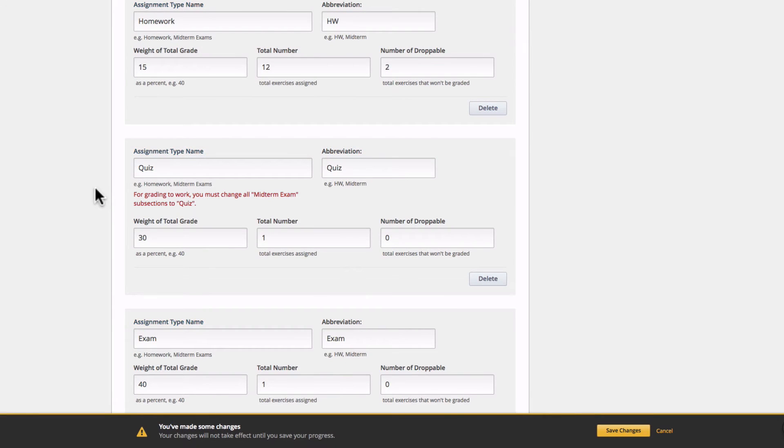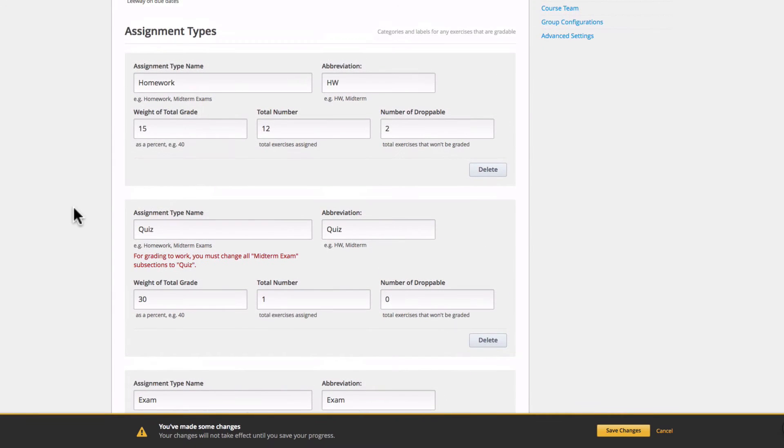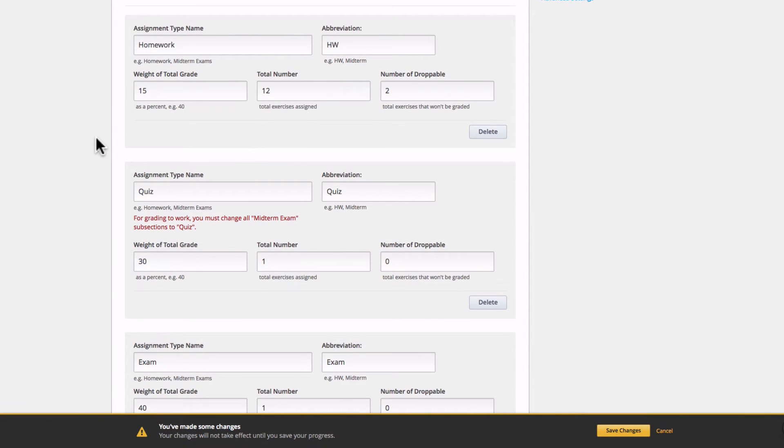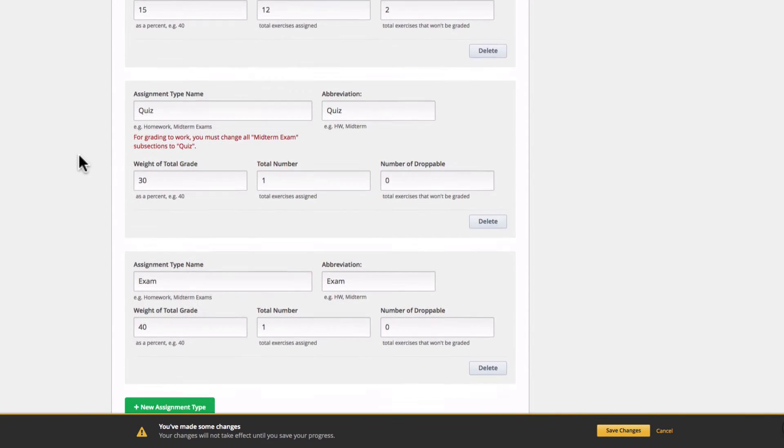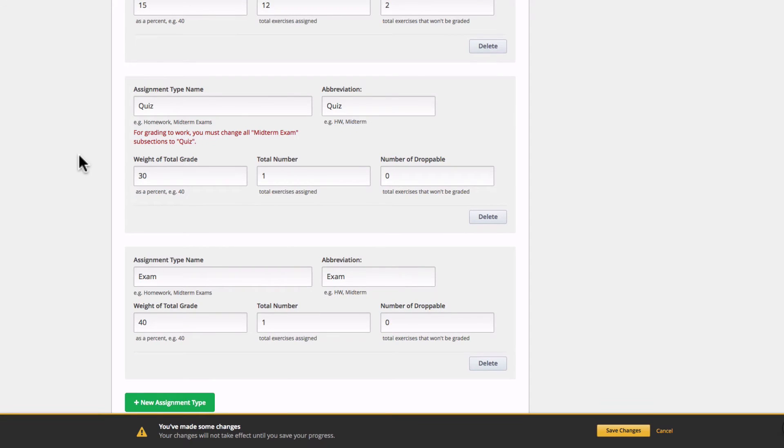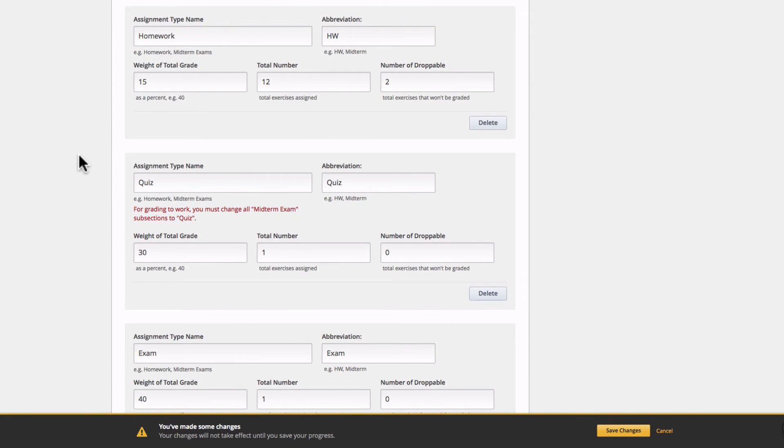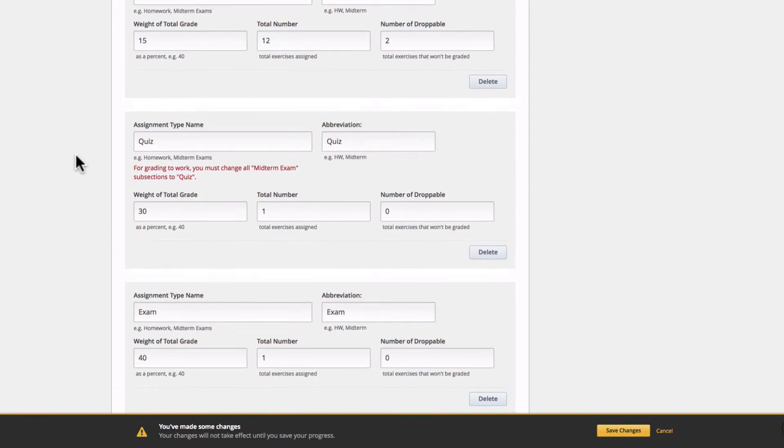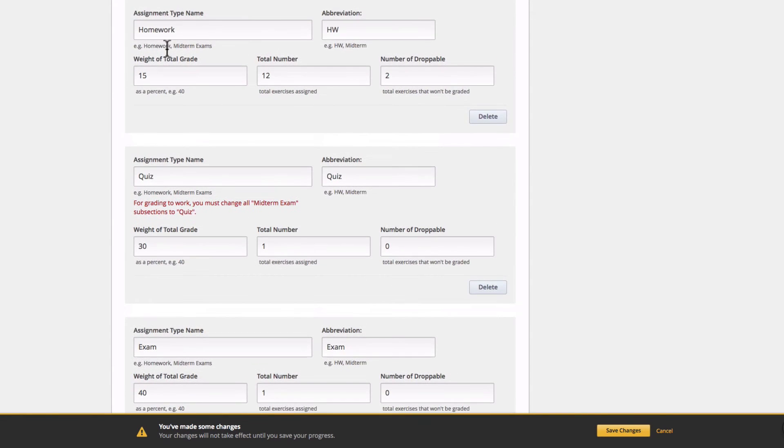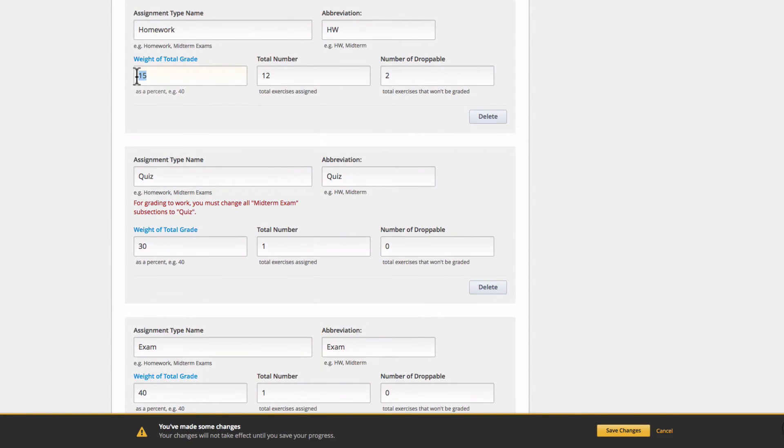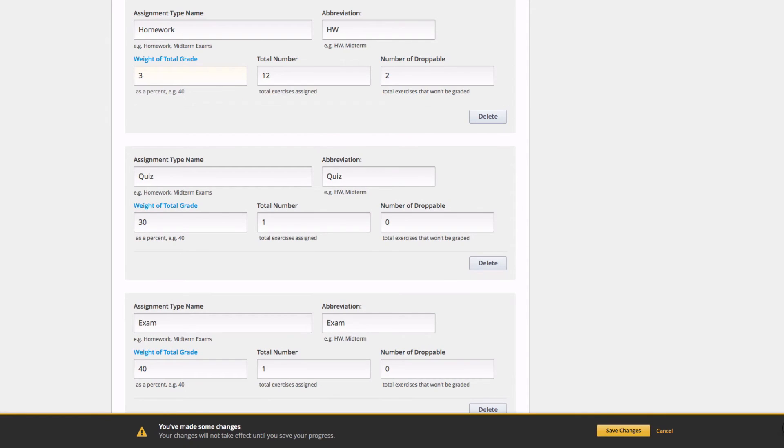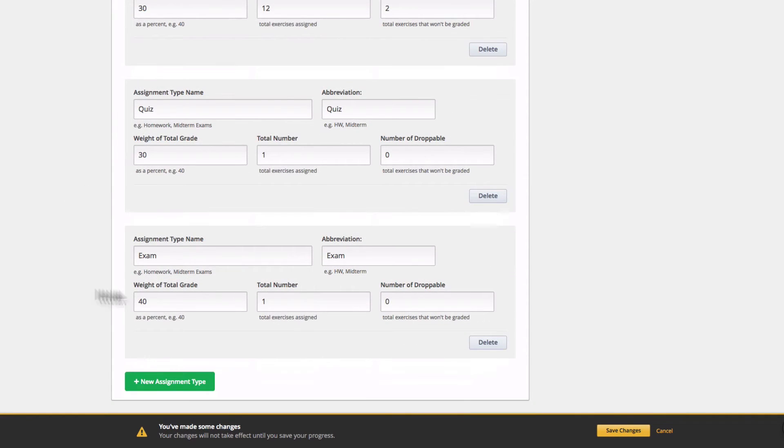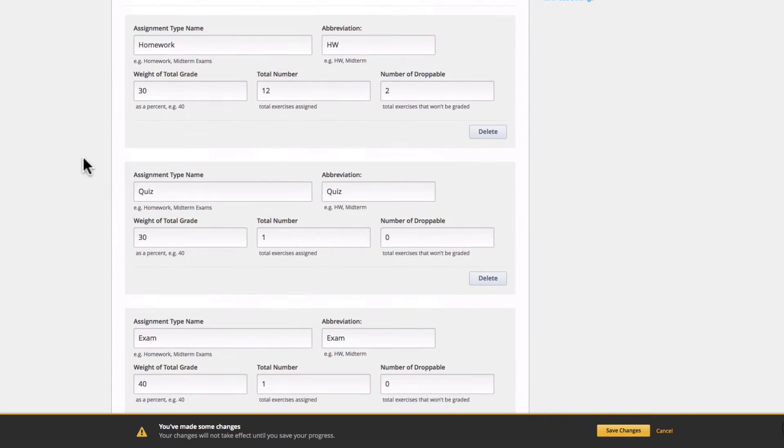An important part of grading is to make sure that the weights of each assignment type add up to equal 100. Think of it as a percentage, even though you won't type percent in the field. Because I deleted those labs, my weights don't add up to 100 anymore, so I'll easily fix that. I'm just going to change the weight of my homework problems to 30%. Now we can see 30 plus 30 plus 40 equals 100, so I'm good to save my changes.